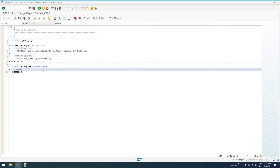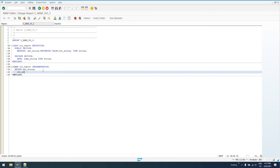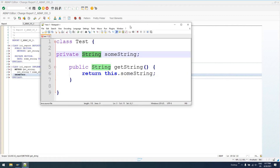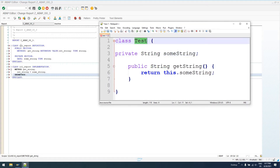So, let's go ahead and implement this method getString. We'll say ret_string equals sum_string in the method. This is the exact same implementation, except our class is called test here and lcl_report there. We've created private data string named someString, and a method with return type string called getString, saying returning value retString type string. We have to actually set the value that's going to be returned in the method.